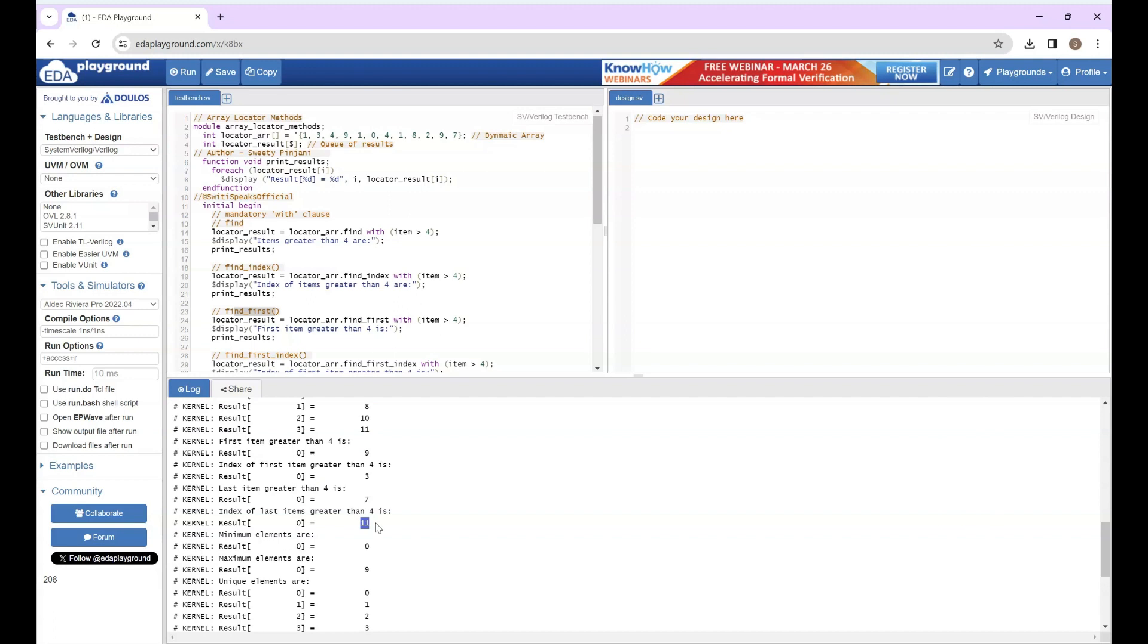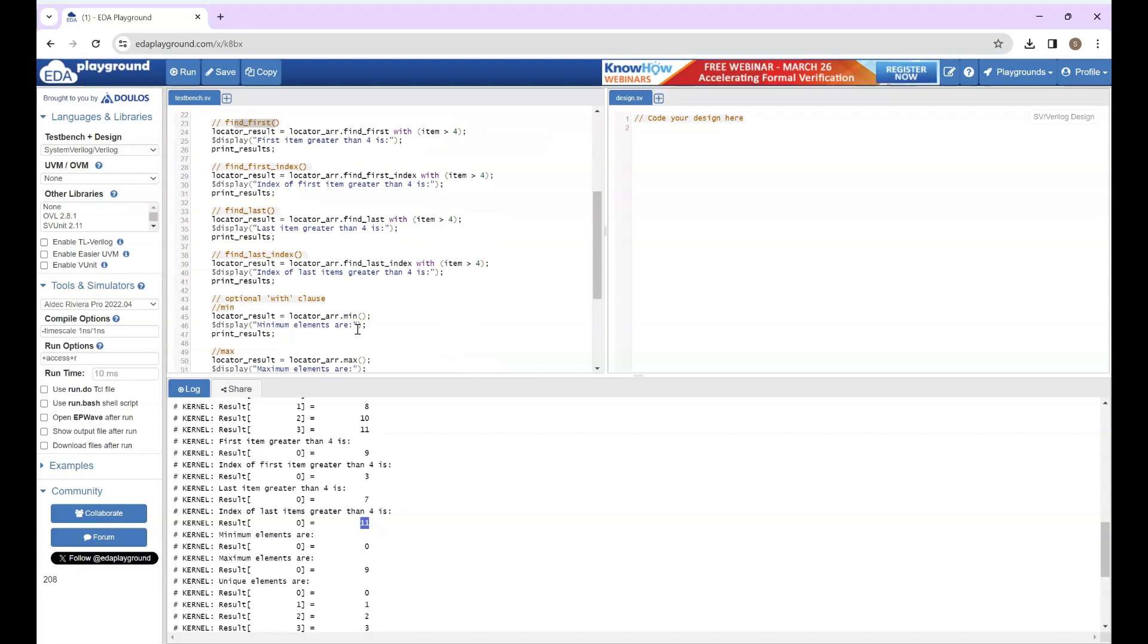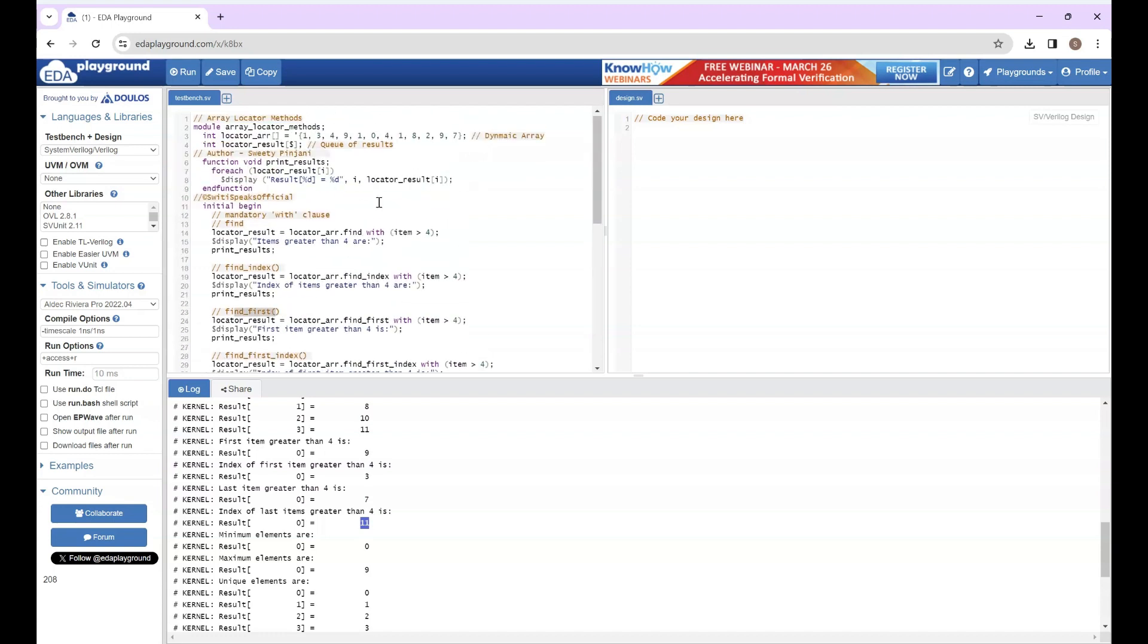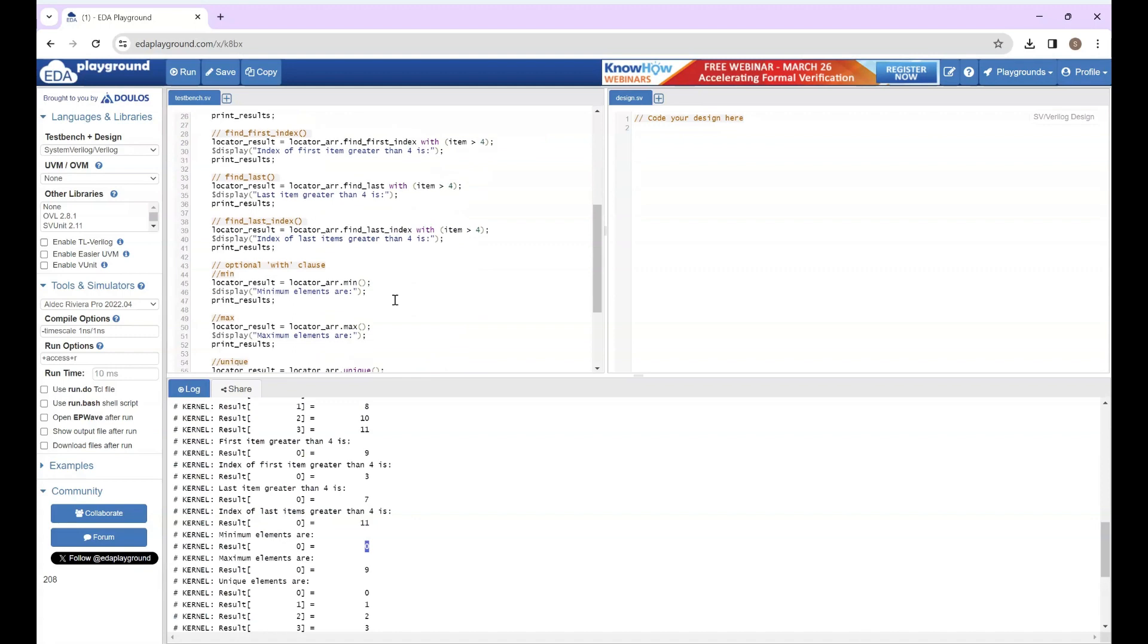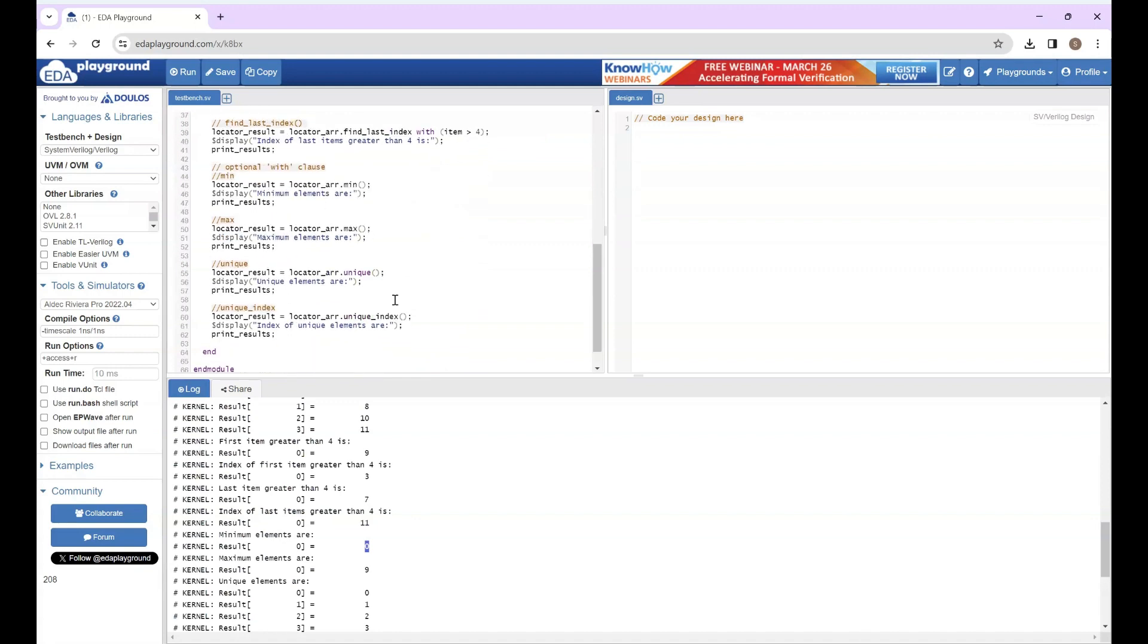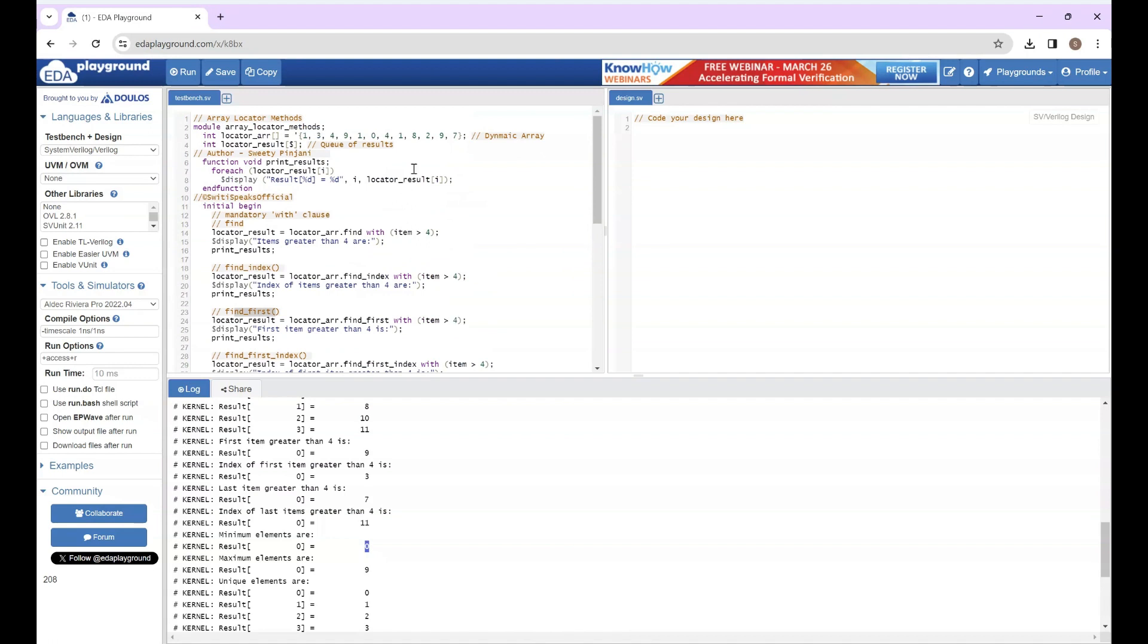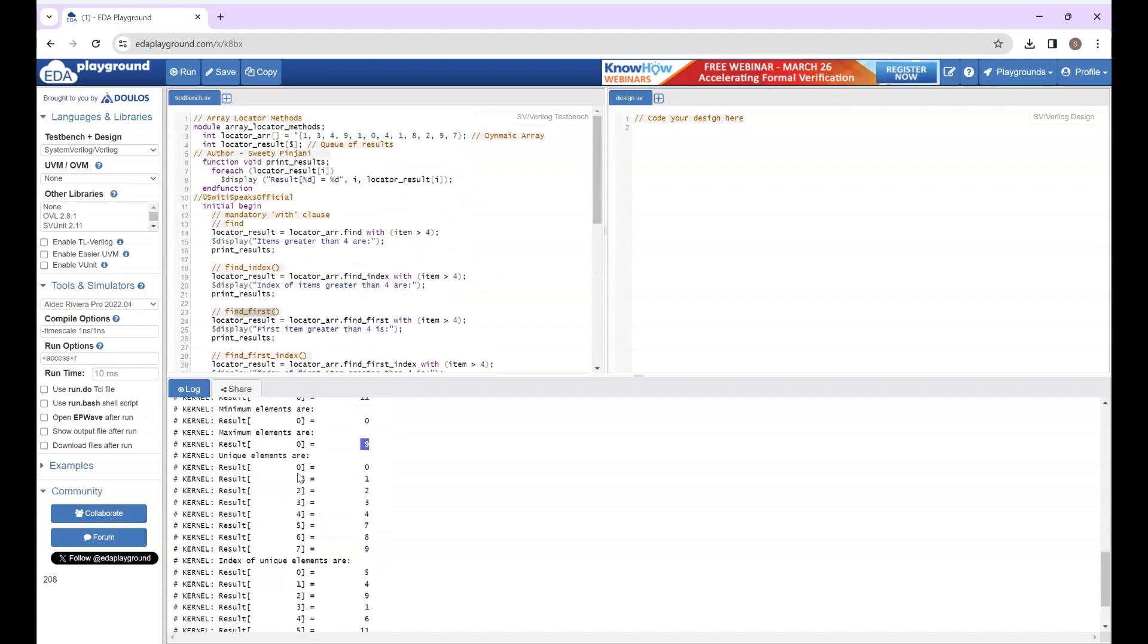Now the ones with optional with clause. We will analyze min - it was supposed to tell you the minimum value inside the array. What is the minimum value here? You can see it is 0, so it has displayed 0. Then we had max - it was supposed to display the maximum element. If we see what is the maximum element, it is 9, so it has displayed 9.